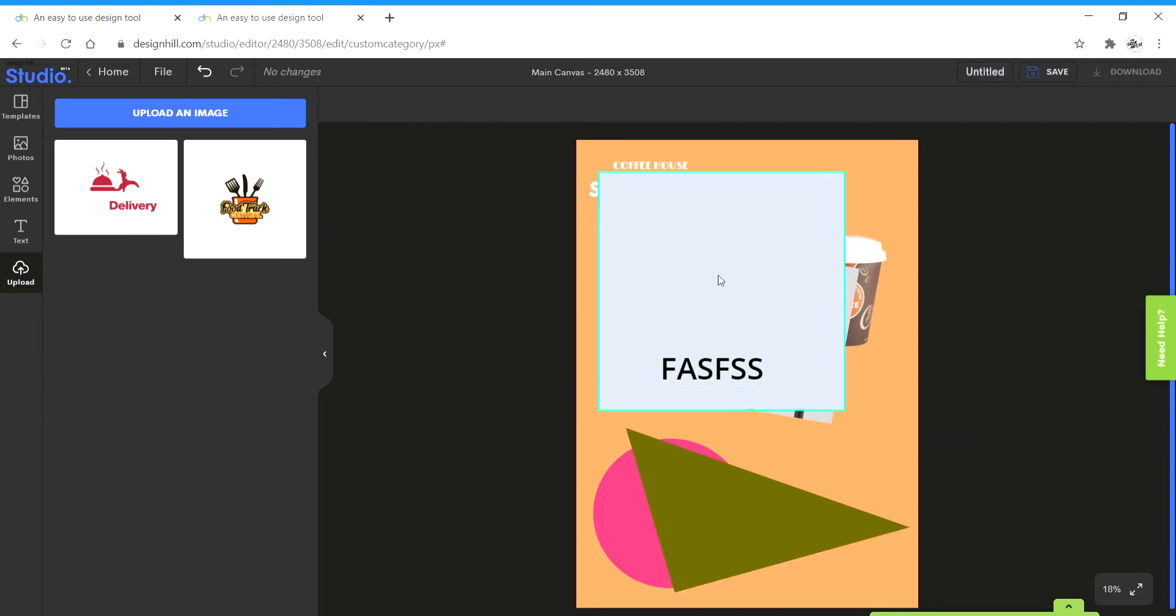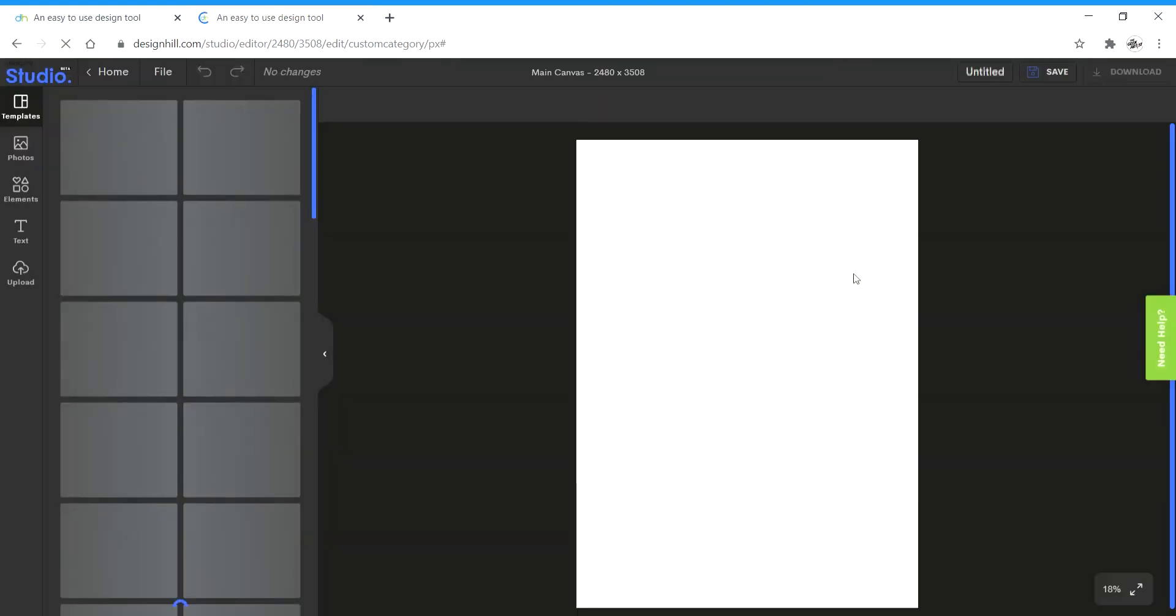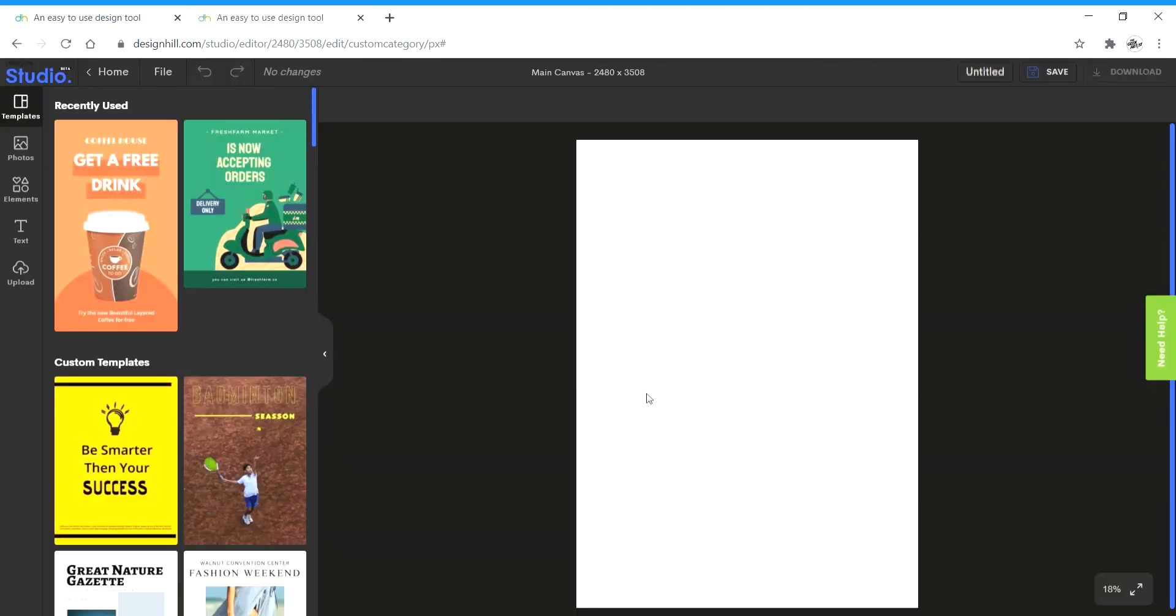Now I'm going to open a new canvas to create a new design. I'm going to go to file, click on create new design and it loads a page and we have a new blank white canvas.